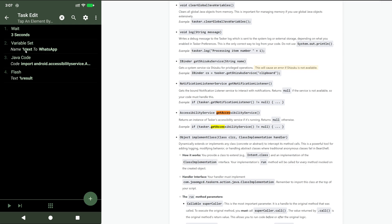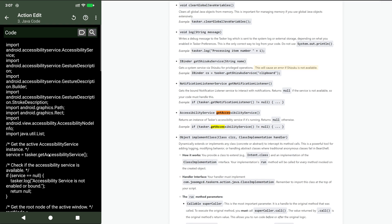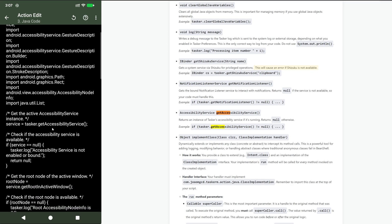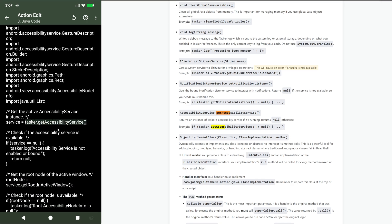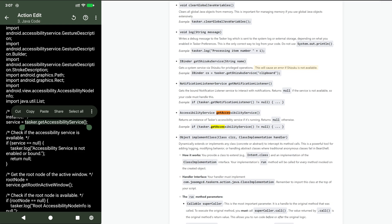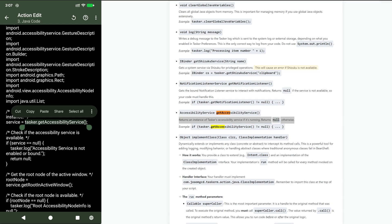In this example I set variable text to WhatsApp, and then I run some code including this one: get accessibility service. As you can see here, this returns an instance of Tasker's accessibility service.